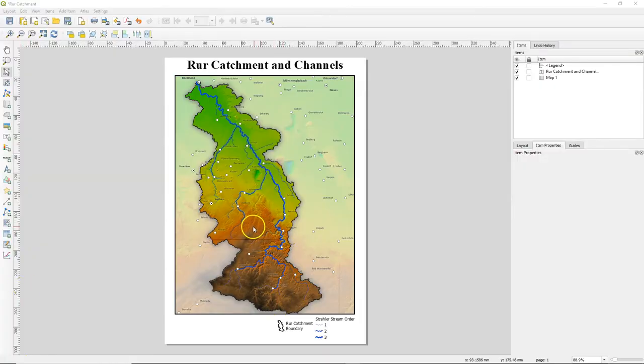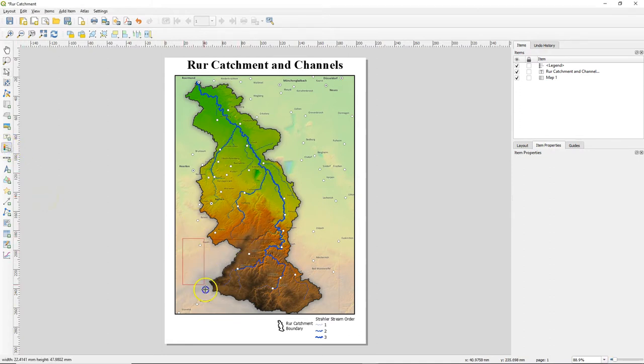Hello, in this video we're going to add a legend for the elevation map. This is a continuous raster and we can use the add legend tool.